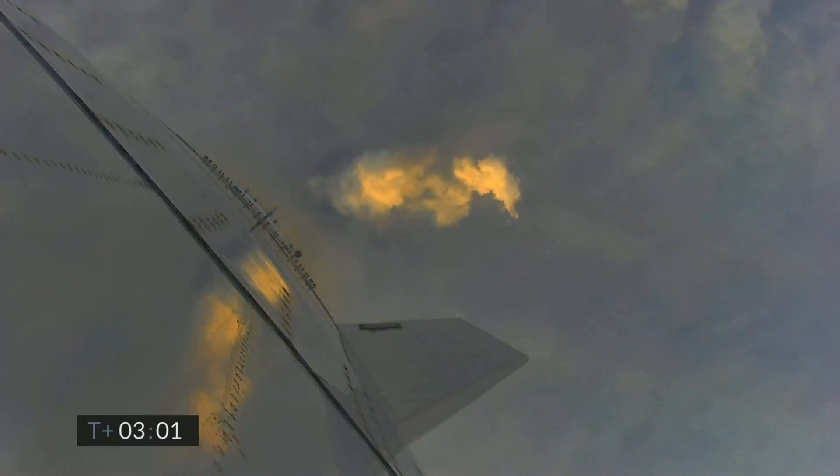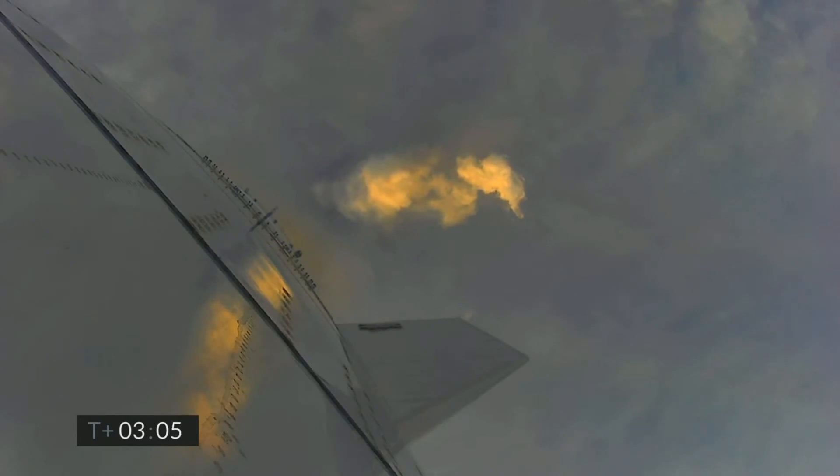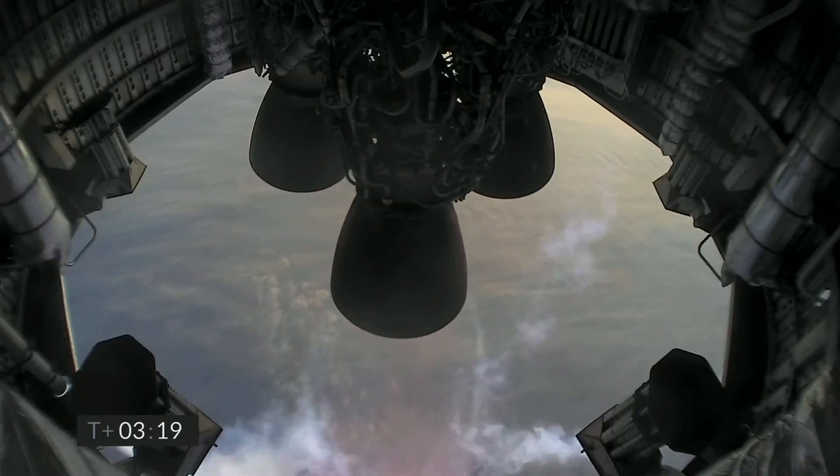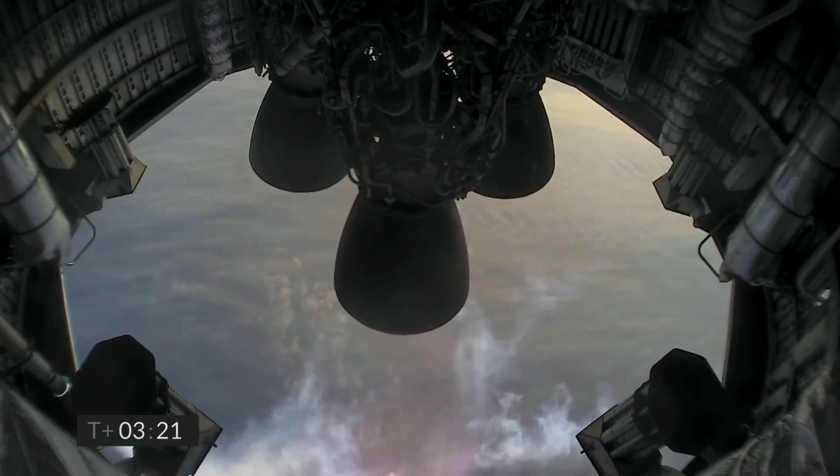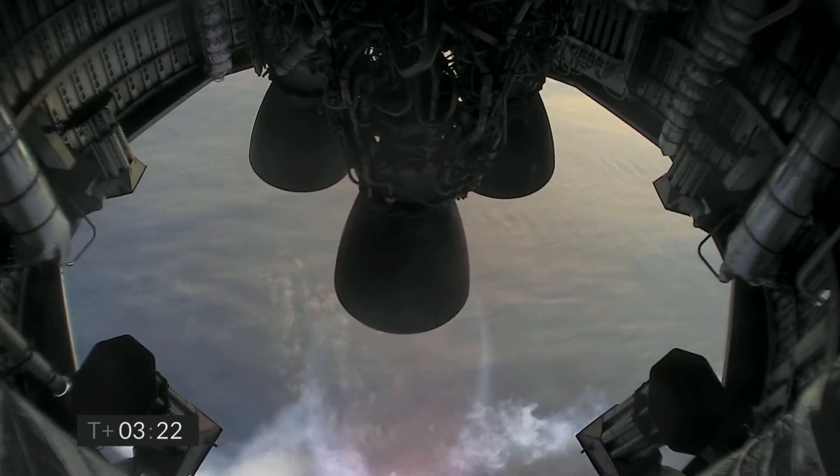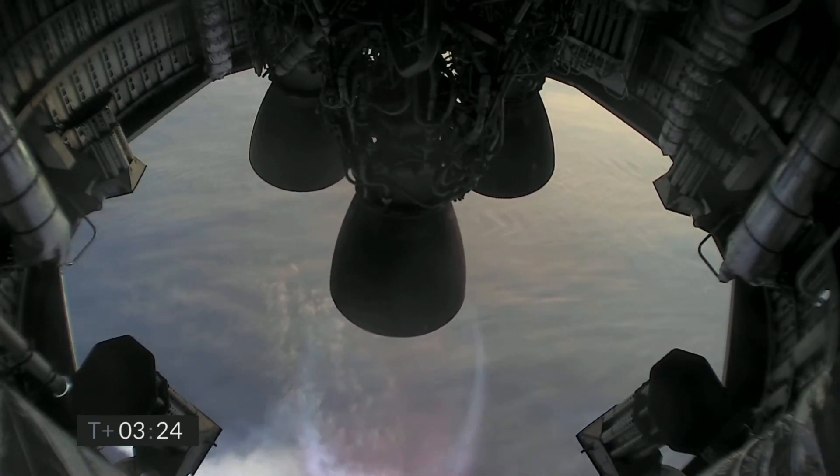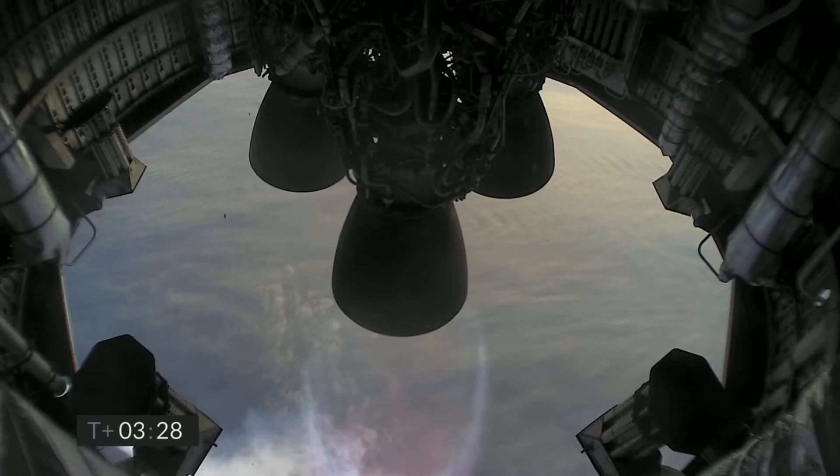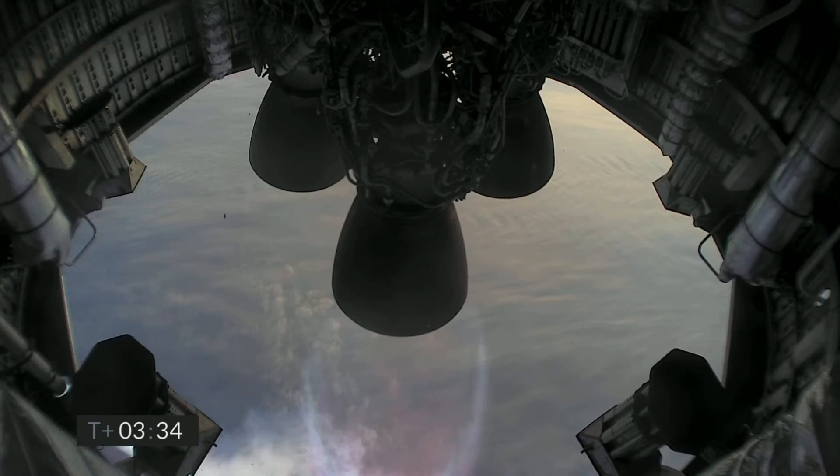T plus three minutes, continuing to climb on power of two engines. We're past eight kilometers. T plus three and a half minutes, you can see with the camera view we have shut down the second of the three engines as planned. We're now slowly climbing to the final 10 kilometer altitude on the power of the single Raptor engine.